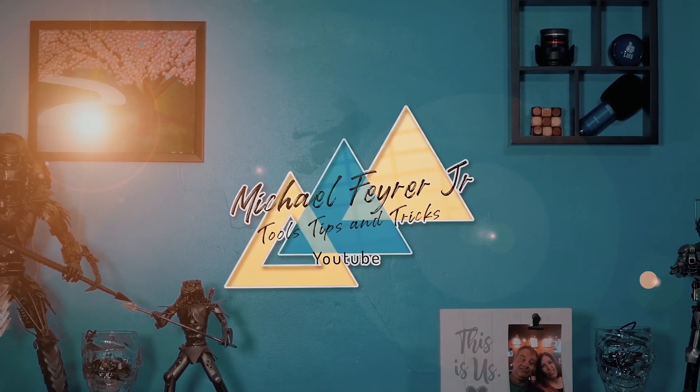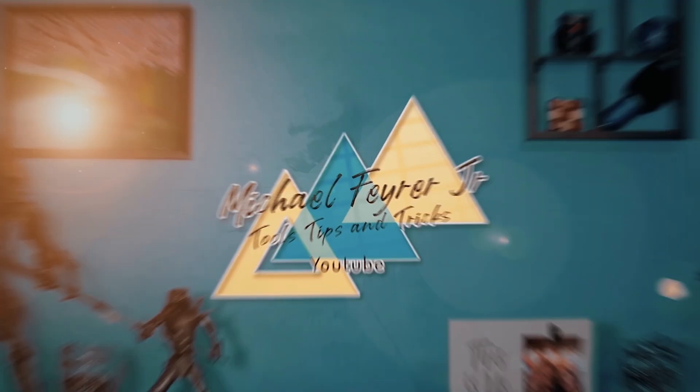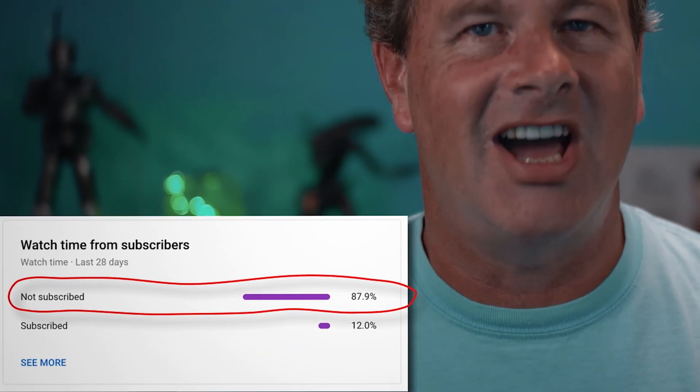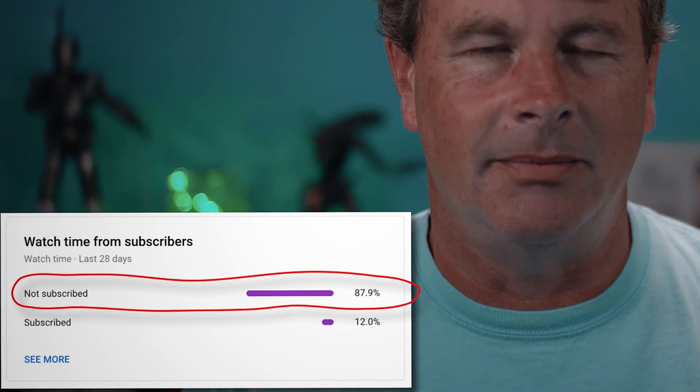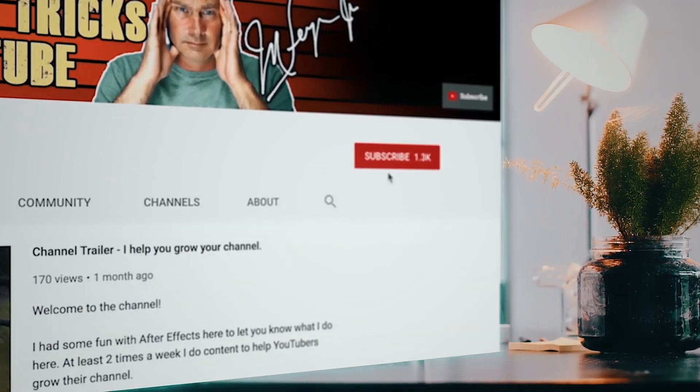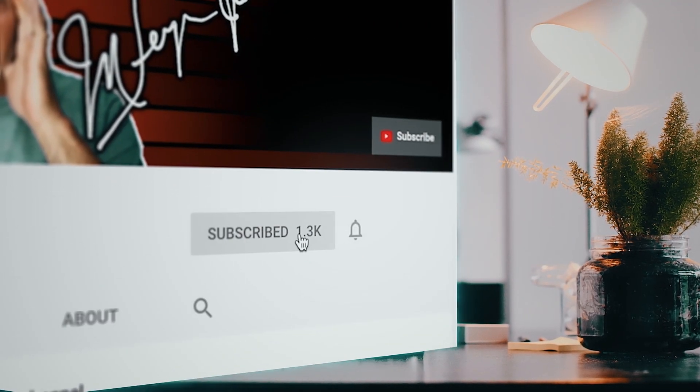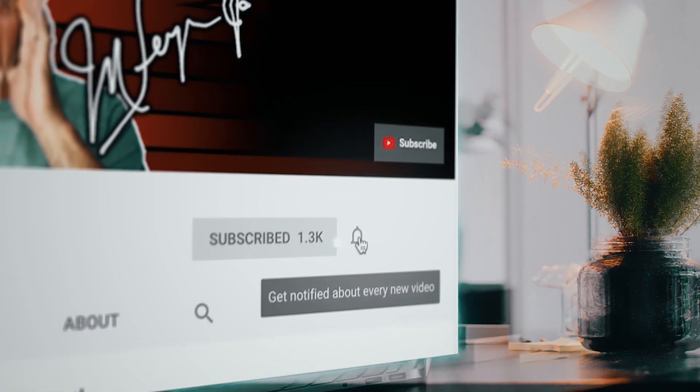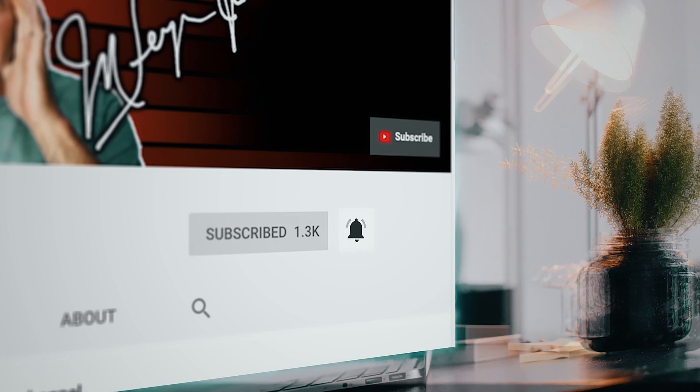My analytics say that 80% of the folks that watch my content are not subscribed. Am I doing something wrong? If so, definitely let me know in the comments. But if you are looking for tools, tips, and tricks that can help make you a better YouTuber or live streamer, subscribe to the channel and click that bell so you don't miss any new content.